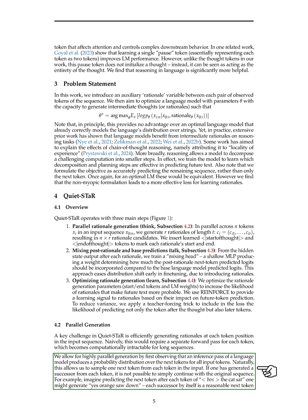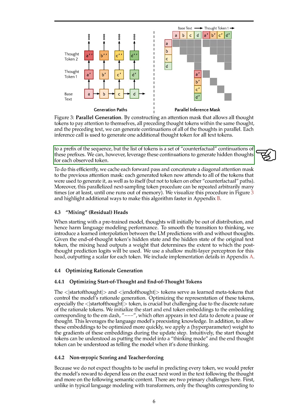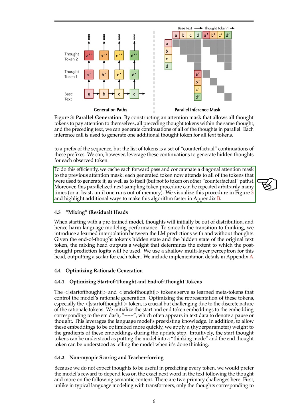When generating a successor for each token, we encountered a scenario where continuing with the original sequence was not straightforward. For instance, predicting the next token after each word in the sequence 'the cat set' could result in a list of tokens that do not form a coherent continuation. However, we found a way to use these generated successors to extract hidden thoughts for each observed token efficiently. To achieve this, we cached each forward pass and incorporated a diagonal attention mask to the previous one. This modification ensured that each generated token attends not only to the tokens used to generate it but also to itself, excluding tokens from other potential continuations. Additionally, this parallelized token sampling process could be repeated multiple times, enhancing the generation process.